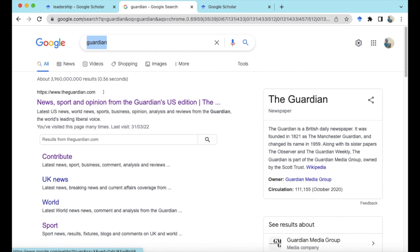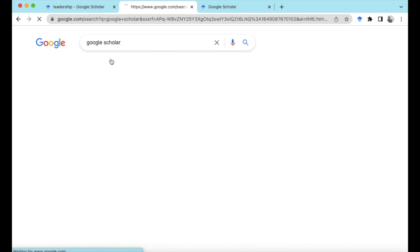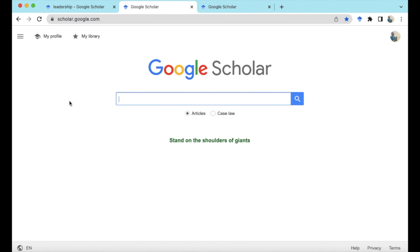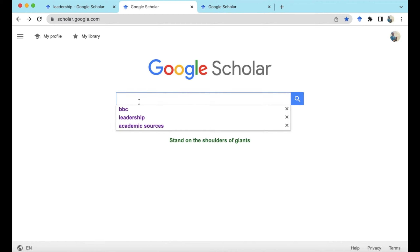However, it's also very easy to access by just typing Google Scholar into a normal Google search engine, and that will bring you to the Google Scholar site. Here we have it with the typical search box where we'll be putting in searches for academic articles. There's also a profile, a My Library section which I'll come to later, and a menu bar which I'll also come to later.